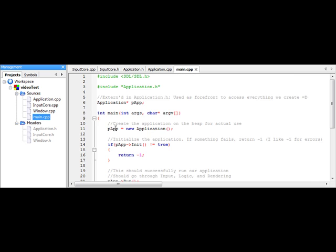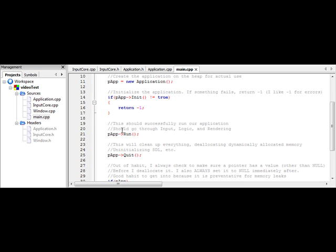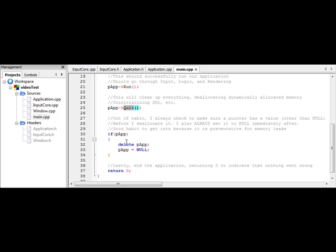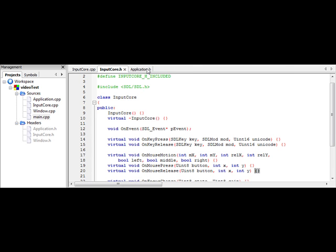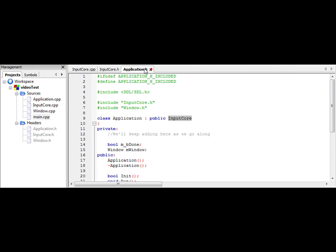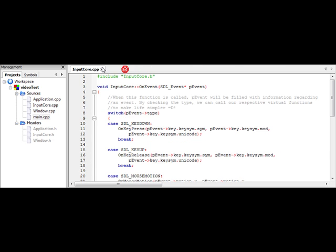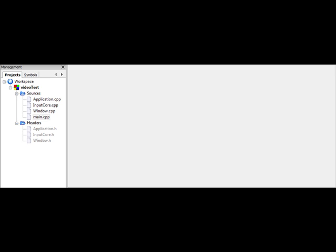So back in our main function, since the while loop ends, run ends, the app's going to quit. We're going to delete it, and then we're going to return zero. So now that we have added all that new code, let's go ahead and compile. And now we can run.